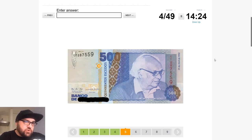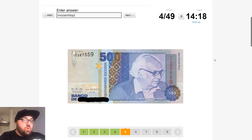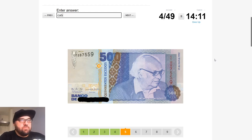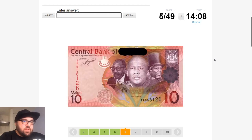This is an Escudo, so this is going to be either Angola, or Mozambique, or Guinea-Bissau, or Cabo Verde perhaps — one of the ex-Portuguese colonies.